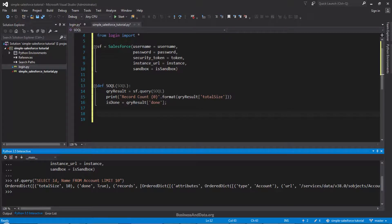If you need to create a large dataset — say, 10,000 records — then you want to use the bulk API, which I'll show you in a different video. For now, let's finish this circle function.